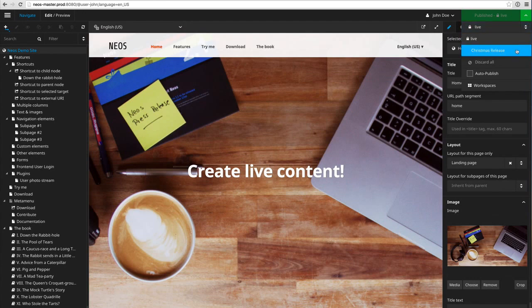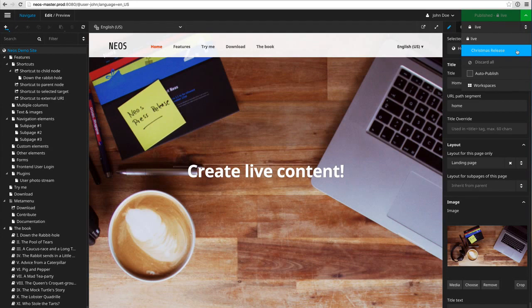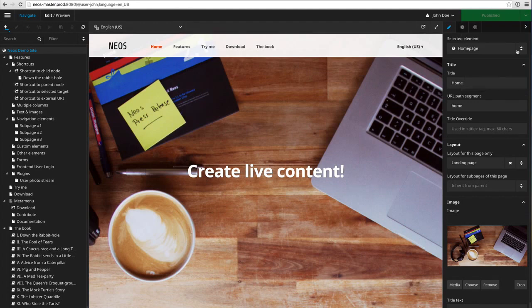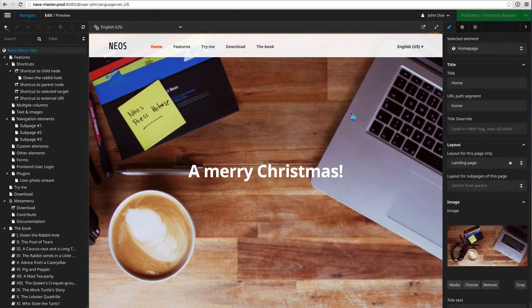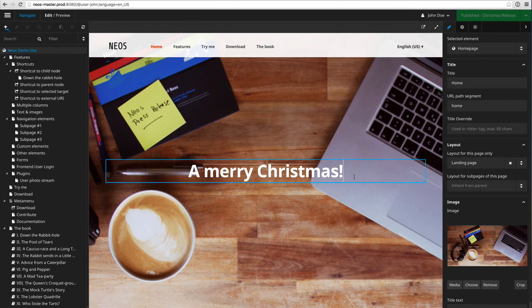So the only possibility I have is to choose the Christmas release workspace. And you will notice that the staging workspace is not visible to me because it has been marked as private workspace earlier. So let me choose the Christmas release workspace. I see the changes which have already been made and been transferred to the staging at the moment.